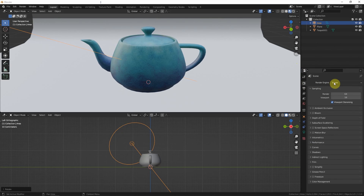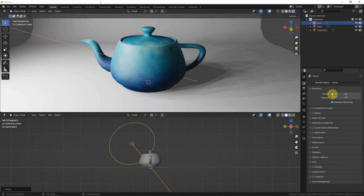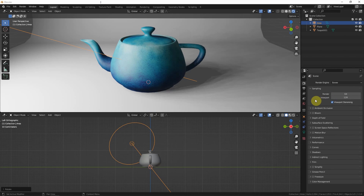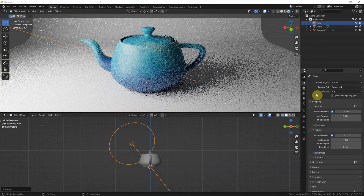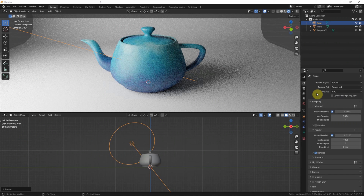Go to Render Viewport and I choose Eevee first. We can get better sampling here — this works for Render Preview in Eevee. We can also switch to Cycles, which also looks good for rendering.